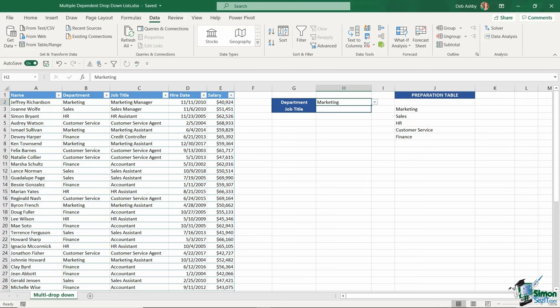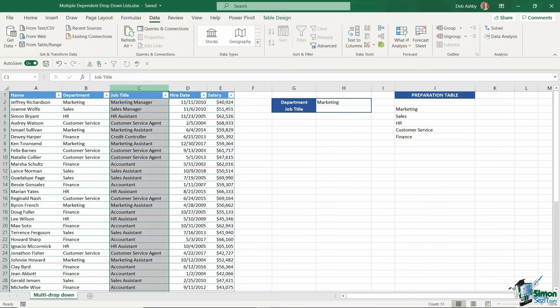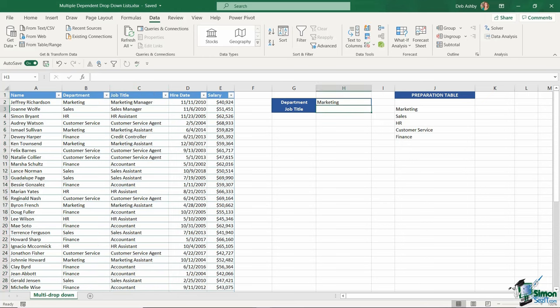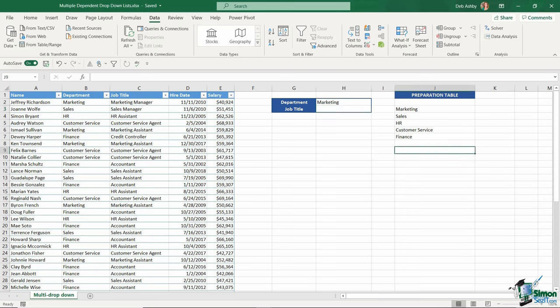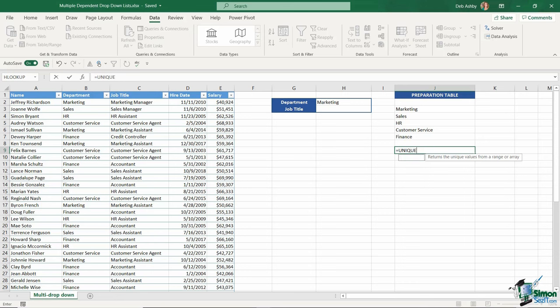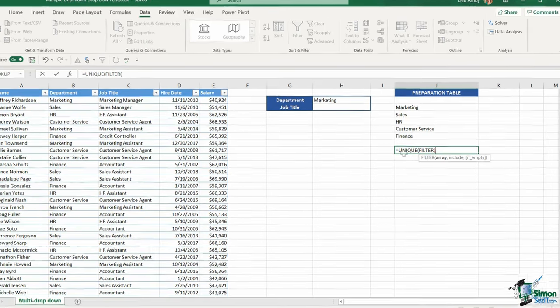Now I need a dependent drop-down list for job title. Looking at the job titles in column C, you can see I have some repeats—customer service agent, sales assistant, accountant, and so on. I want to pull out a unique list here. To get this to work, I need to also use the FILTER function, because I only want to see records that correspond to the value in cell H2. I'm going to use a combination of UNIQUE and FILTER to achieve this. Let's type UNIQUE, and then dive into our FILTER function.